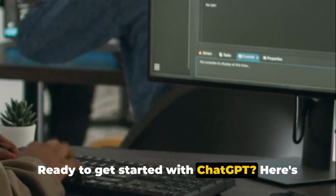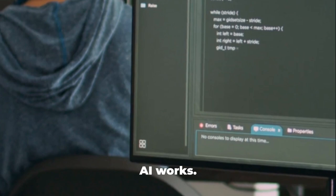Ready to get started with ChatGPT? Here's what you need to know. First up, you need to understand how this AI works.